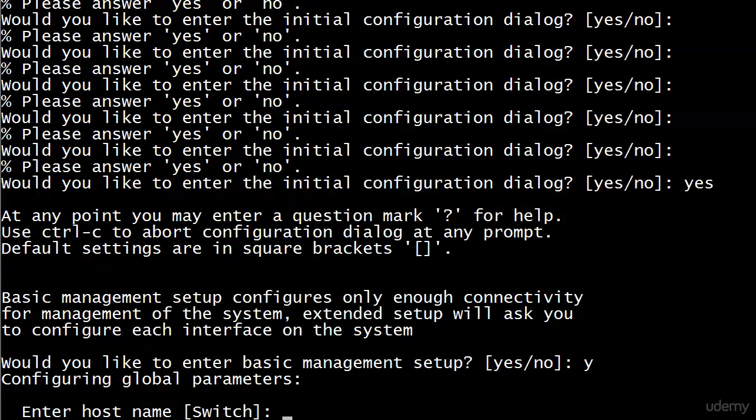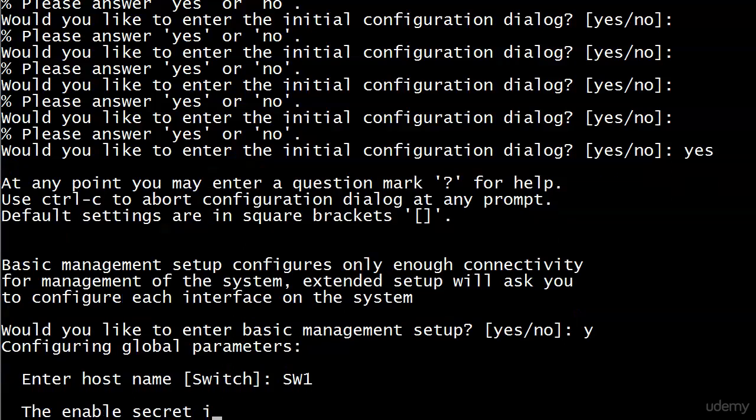Would I like to enter that? By golly, yes, I would. So the first thing it does is just ask for a host name. We definitely want to put one of those on. And you can see in the brackets, the default is switch. We'll go with SW1 here.